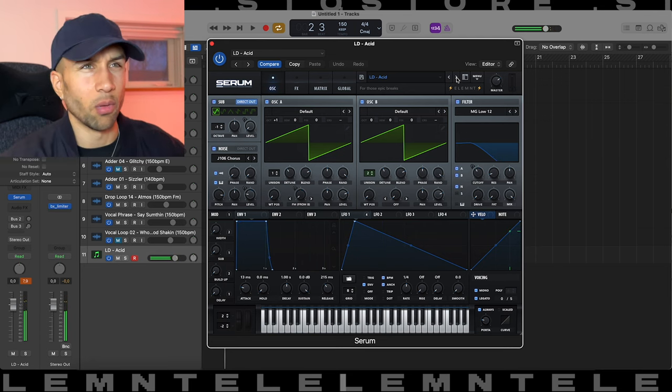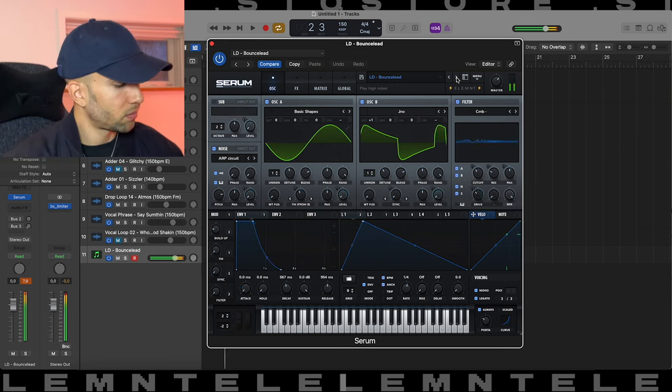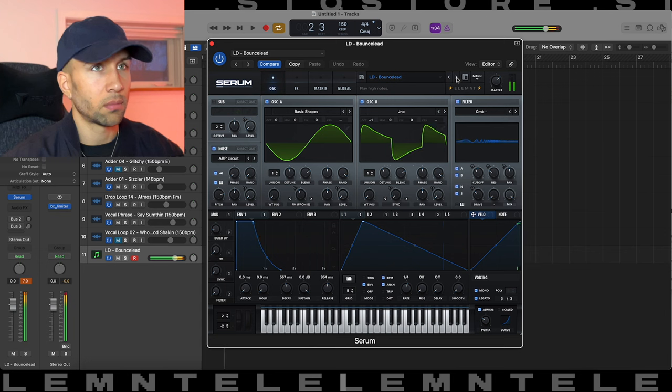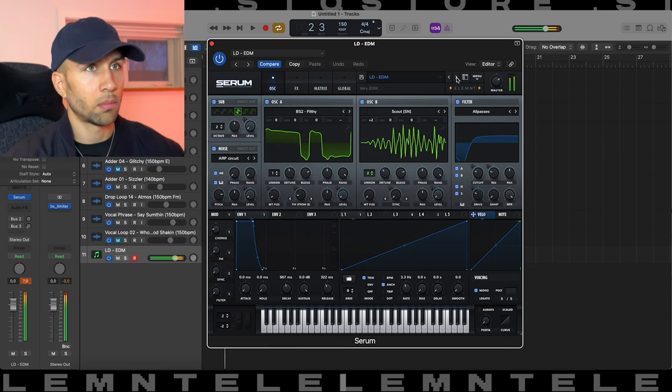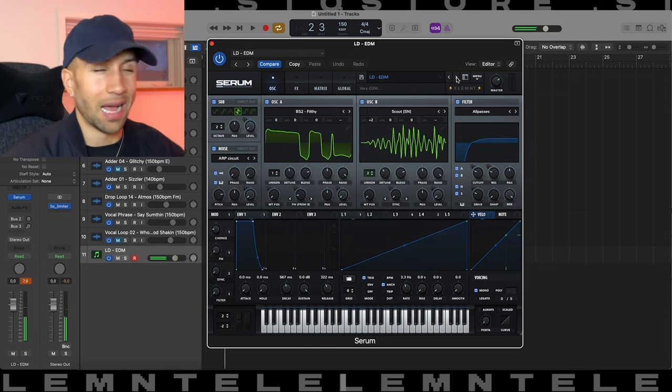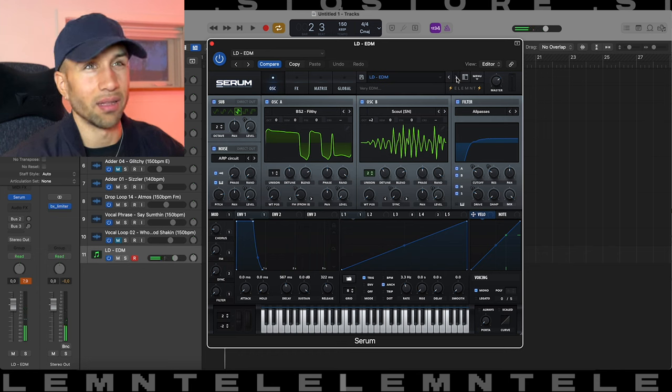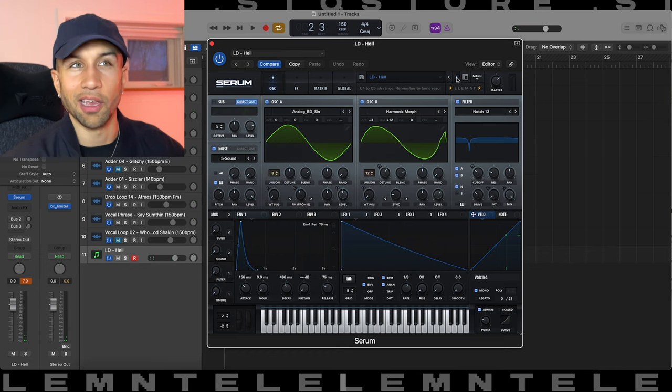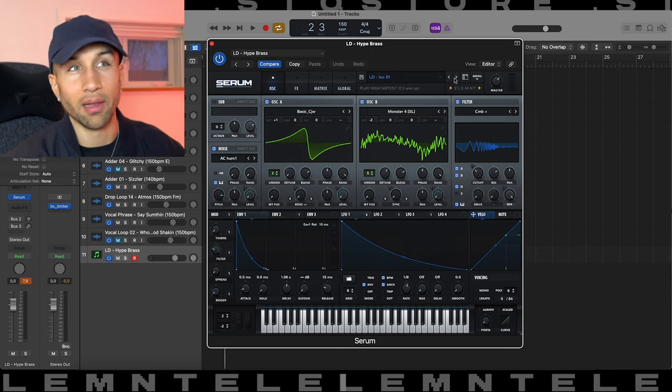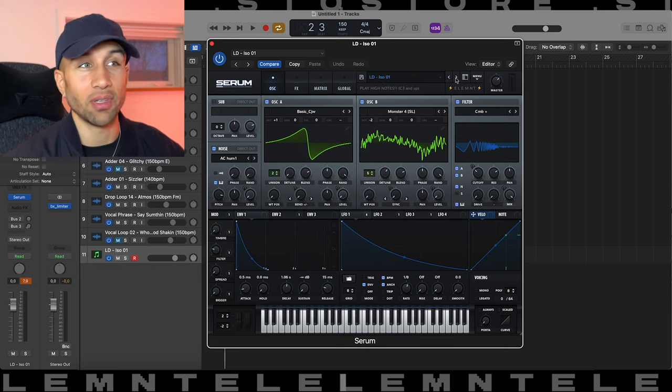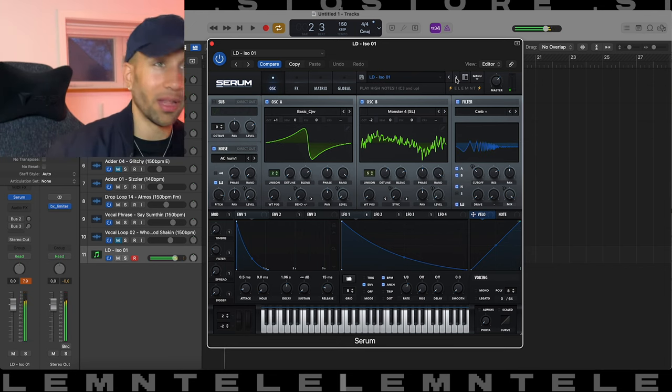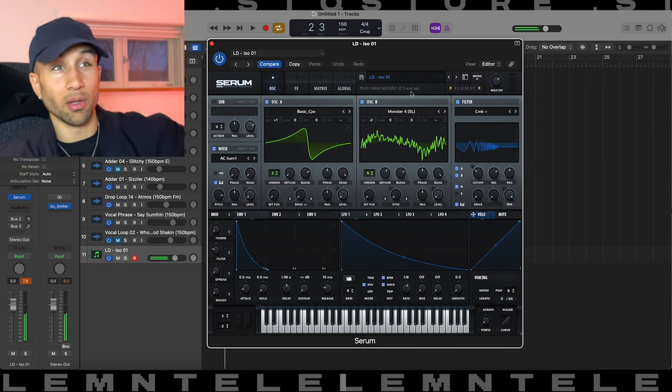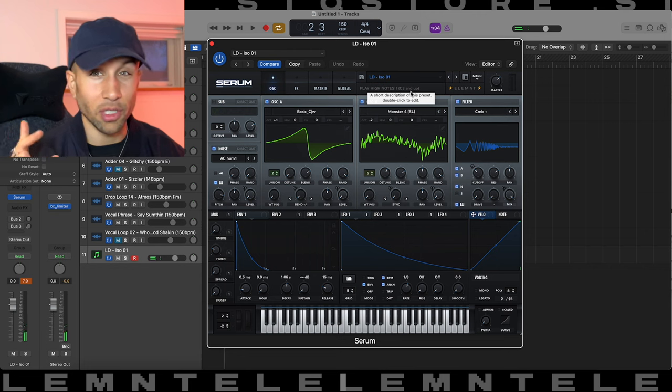What would the pad be without an acid preset, of course. Also included a bunch of like Knock 2 style leads in there, so if you want to do the melodic thing you can do that. Of course we have a bunch of ISO presets. Gotta play them a bit high, it also says that in the description, but listen to these presets.